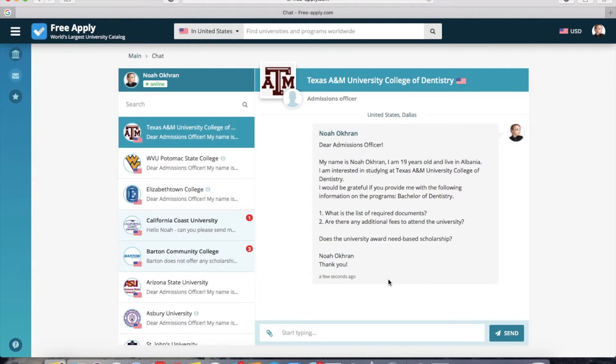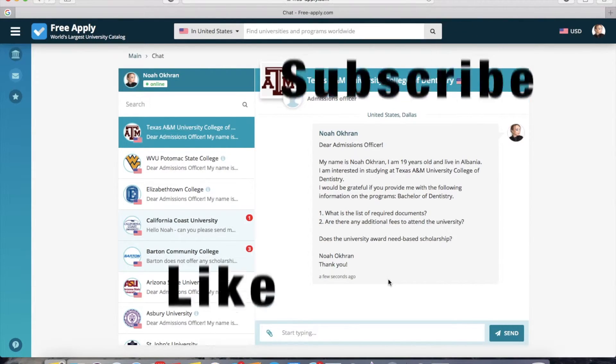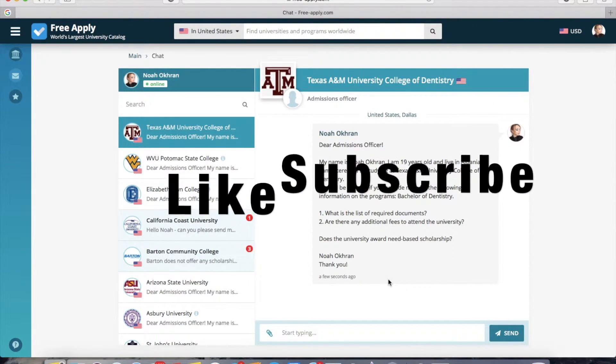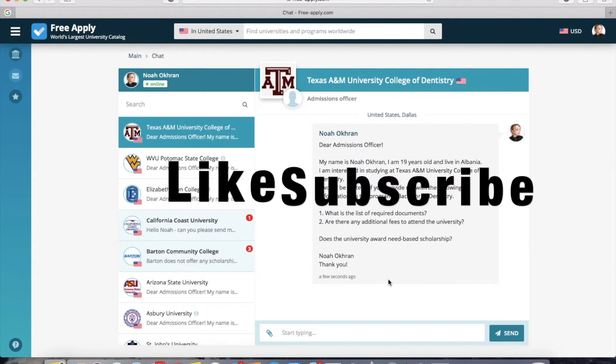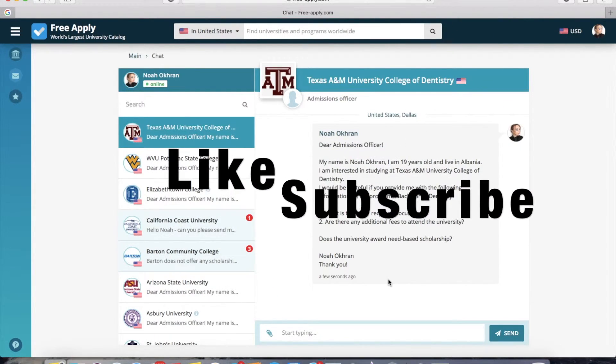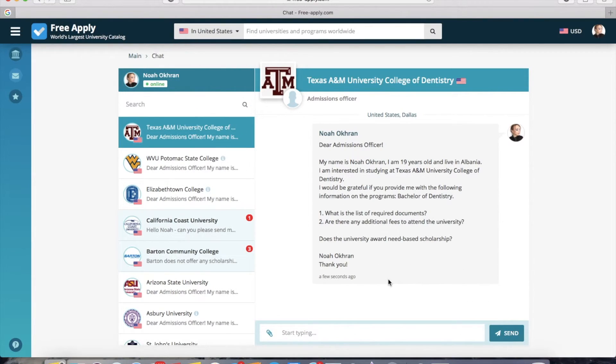That is all I wanted to tell you today. Like this video and subscribe if you liked it. Thanks for watching. See you next time. Bye!